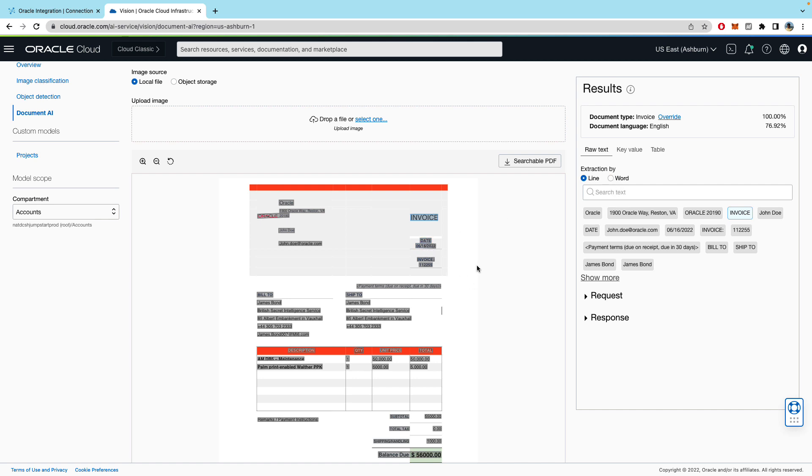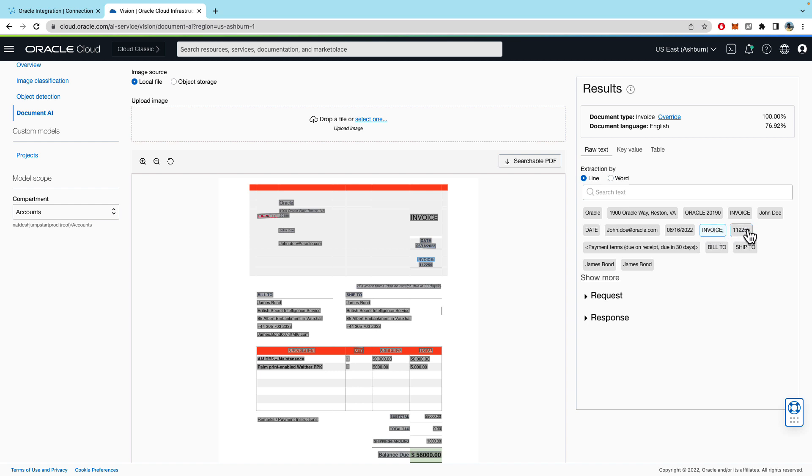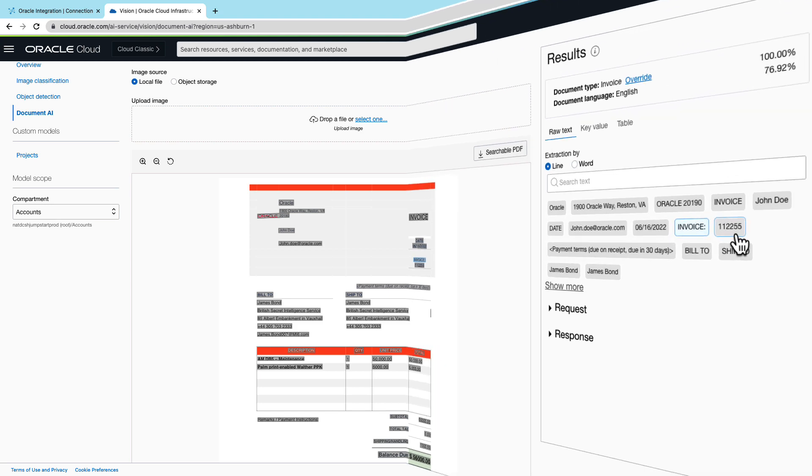So in our case what we're interested in is this value 112255. And if you look at the lines the value is right after the word invoice colon. So we could use this logic to find this number and that's what we have done in our integration.